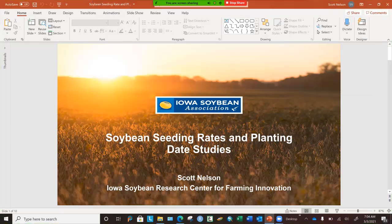Hello. Welcome to our seminar on soybean seeding rates and planting dates. As complicated as farming has gotten in the last 20 years, there are still some basic questions that every farmer needs an answer for — how thick to plant it and when to plant it. The answers to those questions can matter a great deal to your profitability. My name is Scott Nelson. I'm an agronomist with Iowa Soybeans Research Center for Farming Innovation.